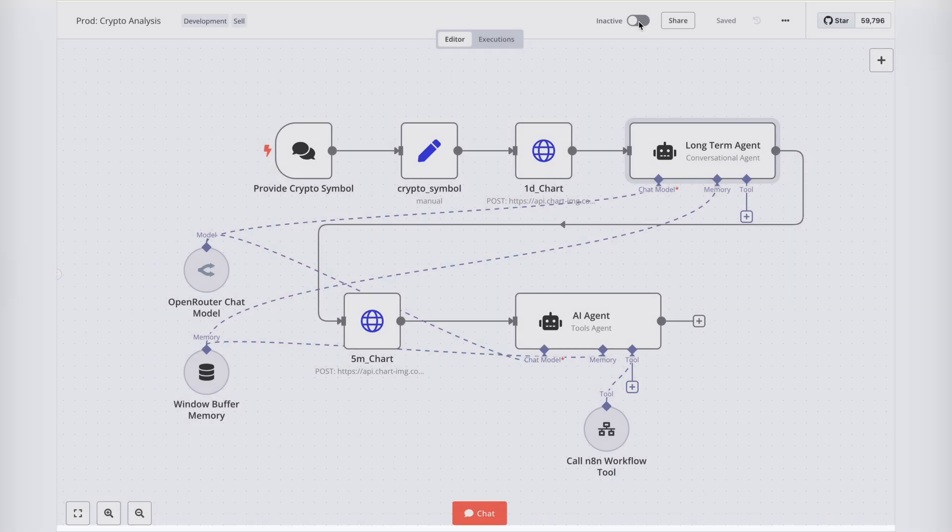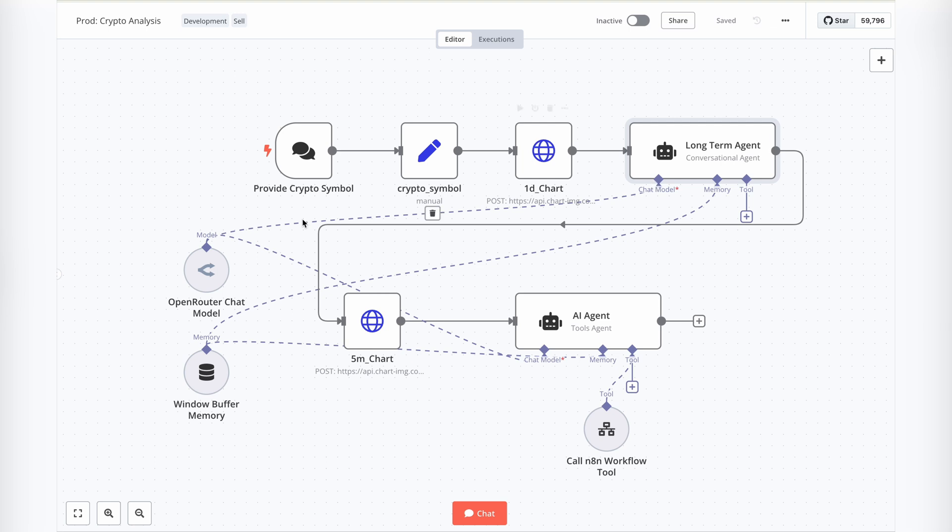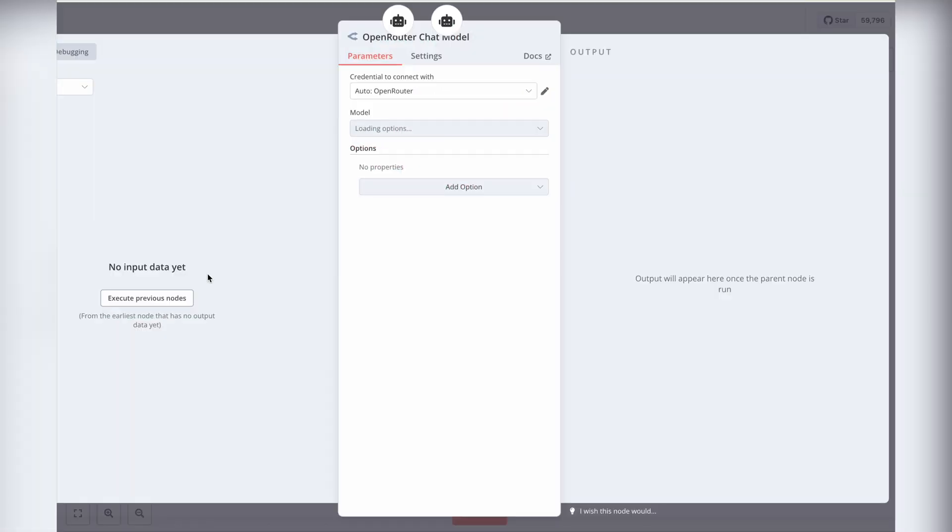Next, this AI agent, along with others in the workflow, uses the Google Gemini 2.0 Flash model via Open Router. It's important to ensure that the selected model is capable of analyzing images.